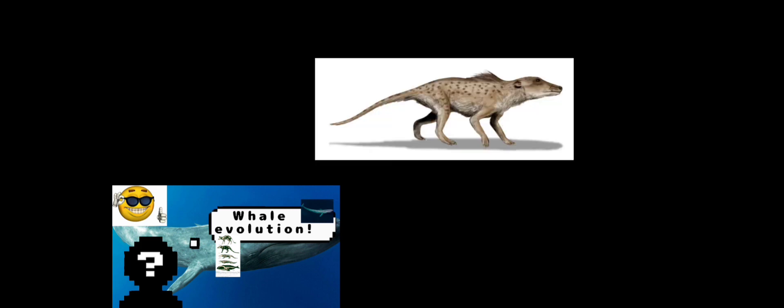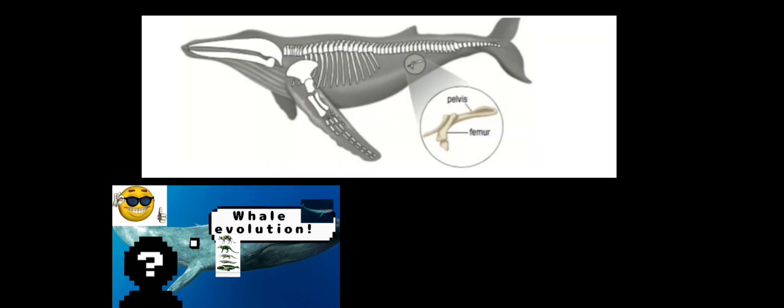So how do we know that whales are from this creature called Pakicetus? Well, I have an answer for you, my friend. You see, whales do still have a pelvic bone, showing that they did once have legs.